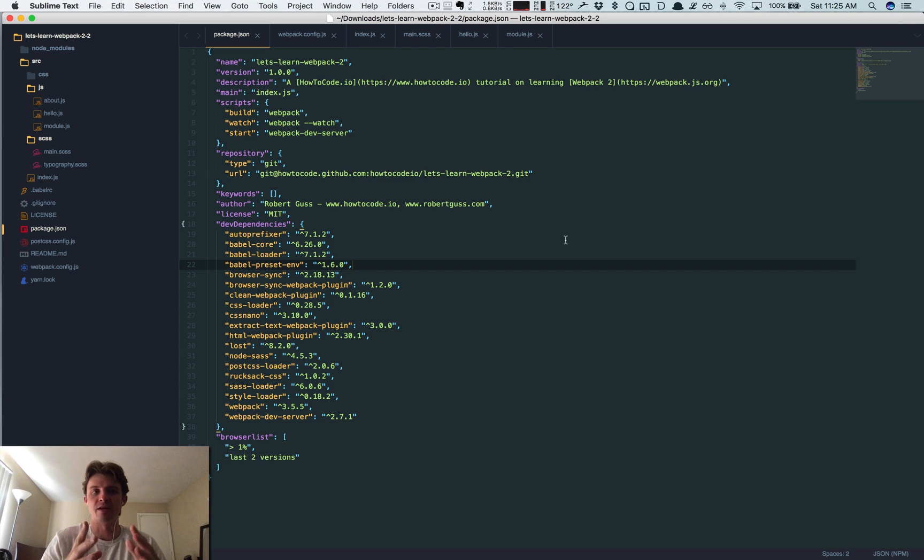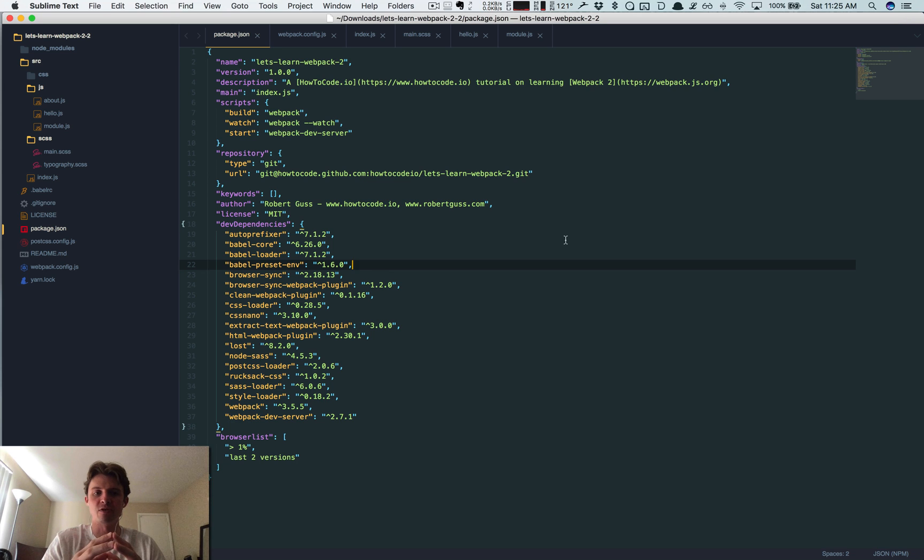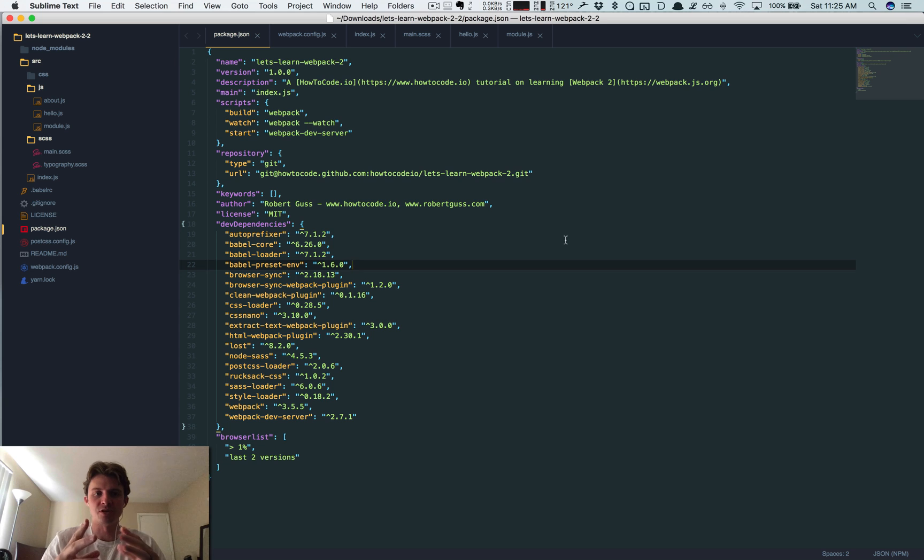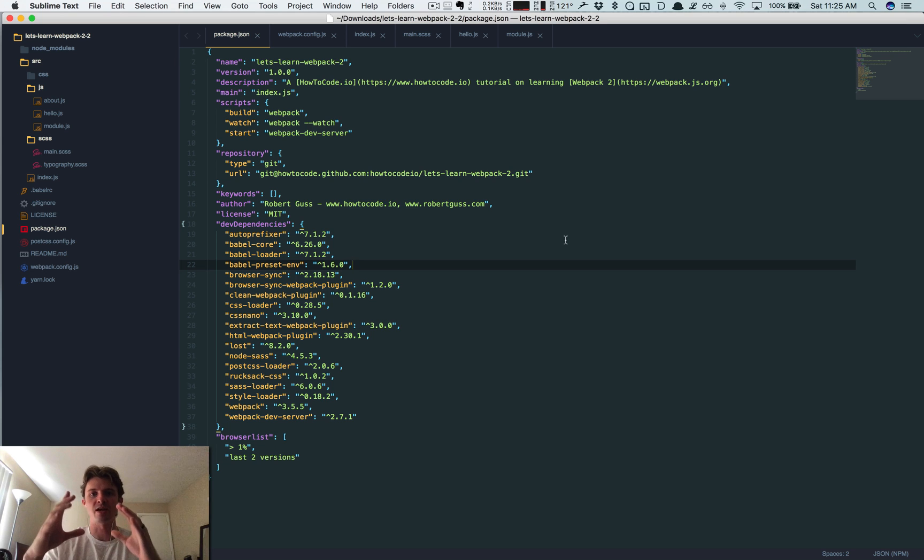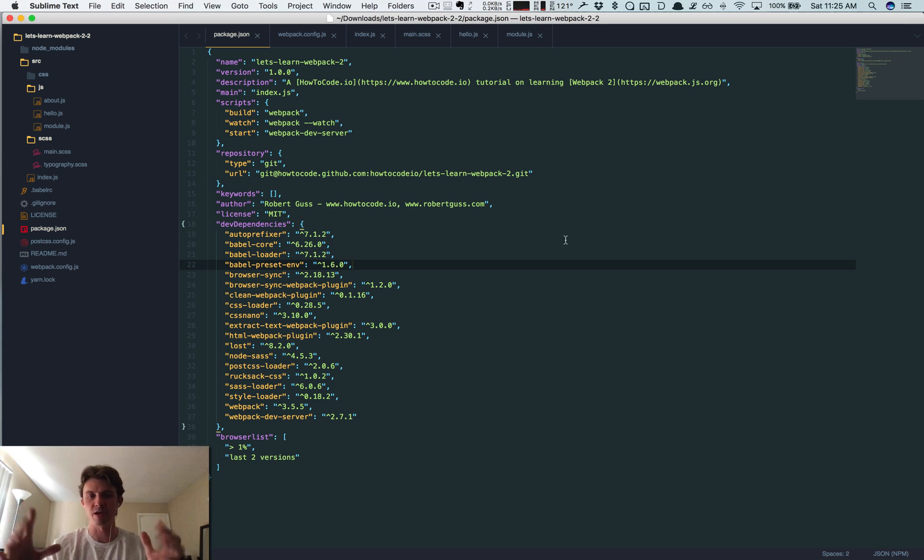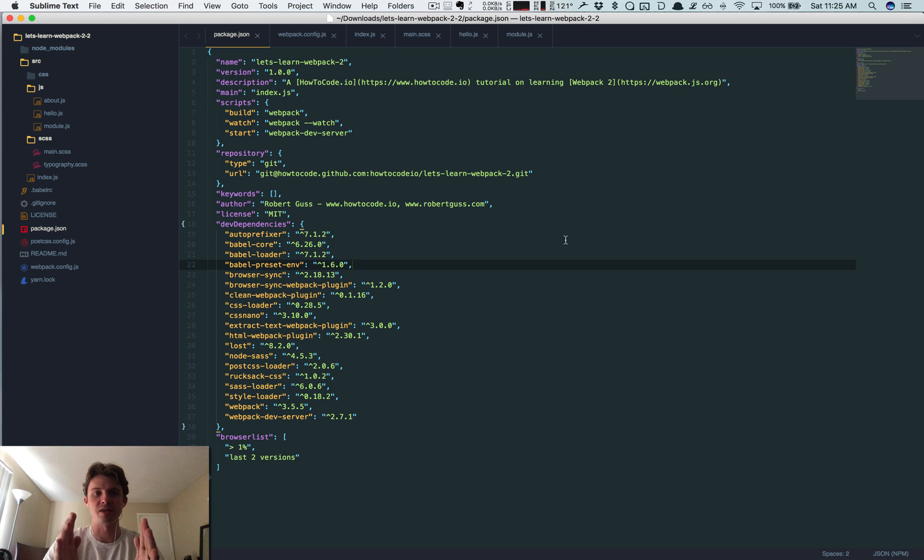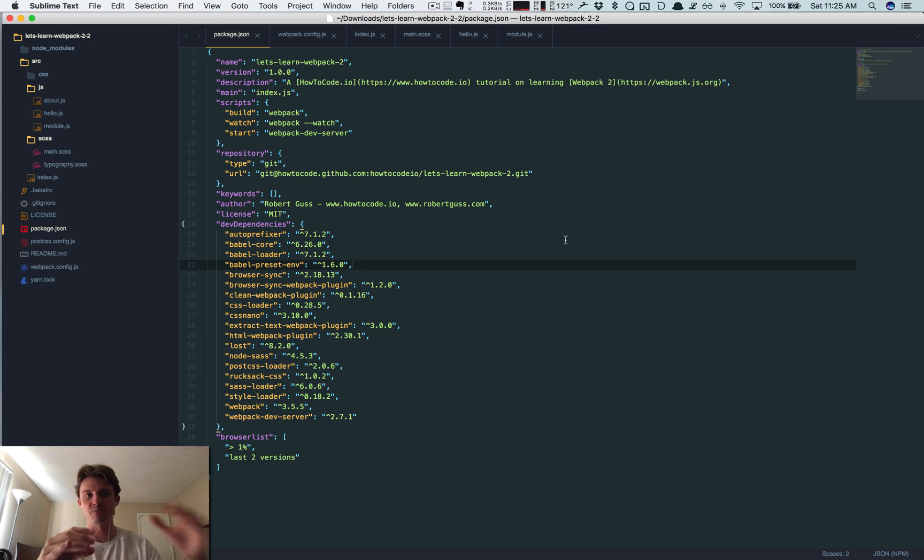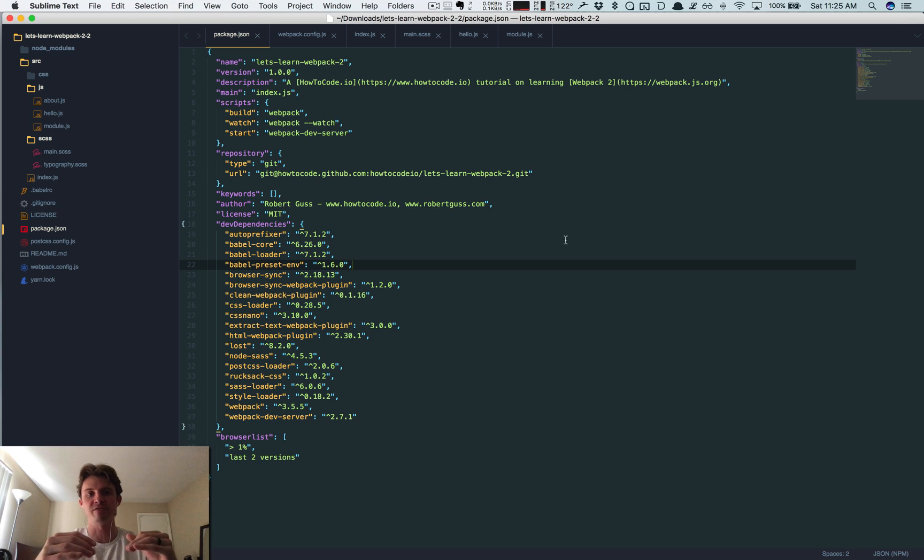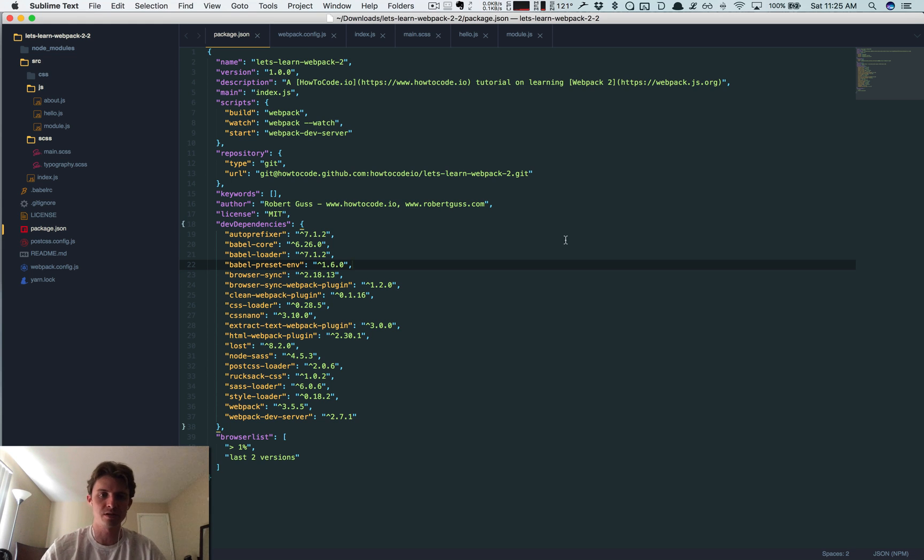And that kind of defeats the whole point. If you want to have separate files, separate bundles, you need to have separate index files. So if you want to have separate code for your about page or whatever your page, this way we're gonna allow us to split up not only our JavaScript into different bundles, but now we can create different HTML files that reference those different bundles.